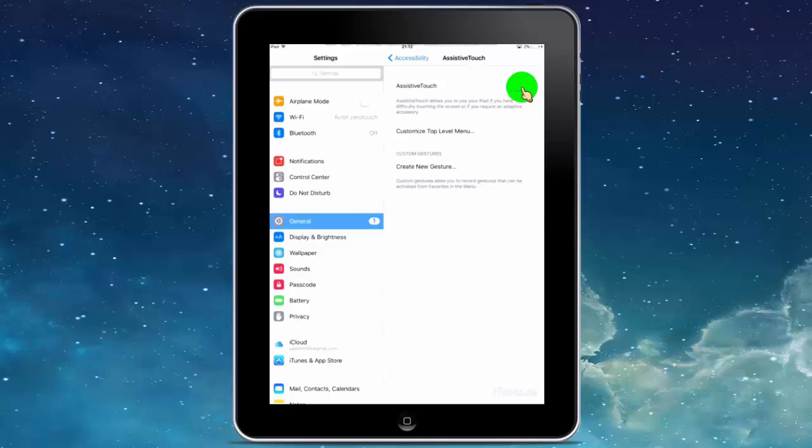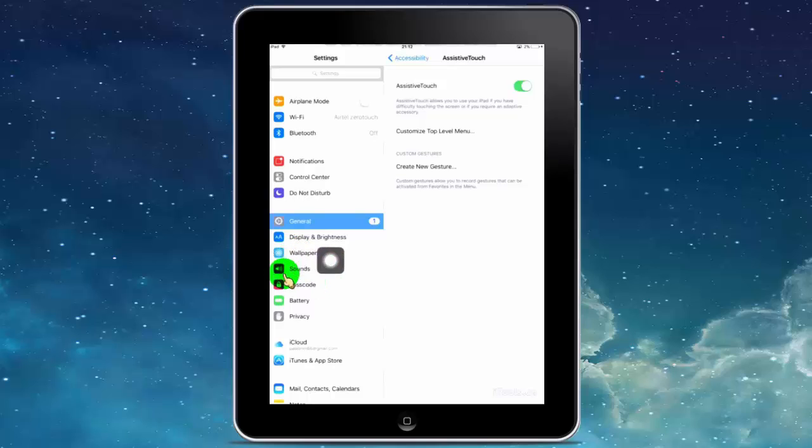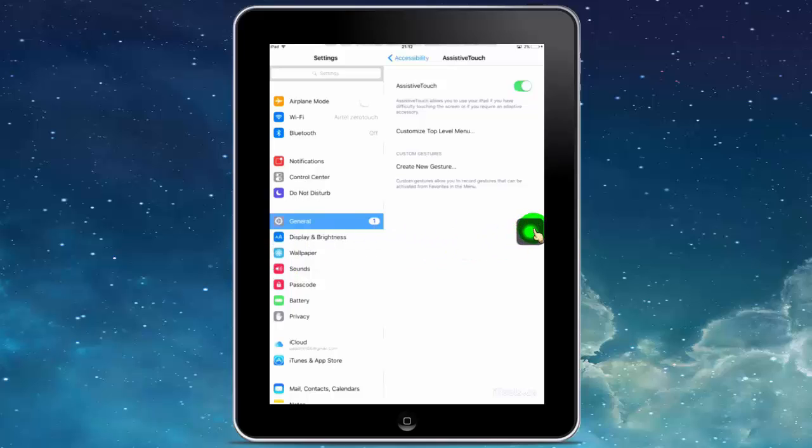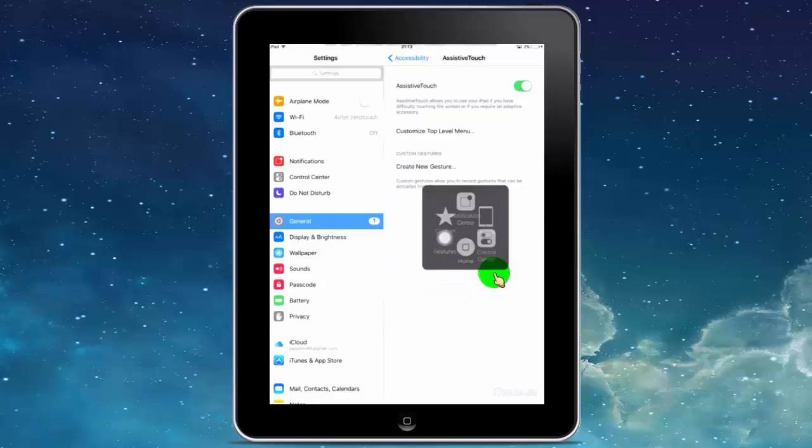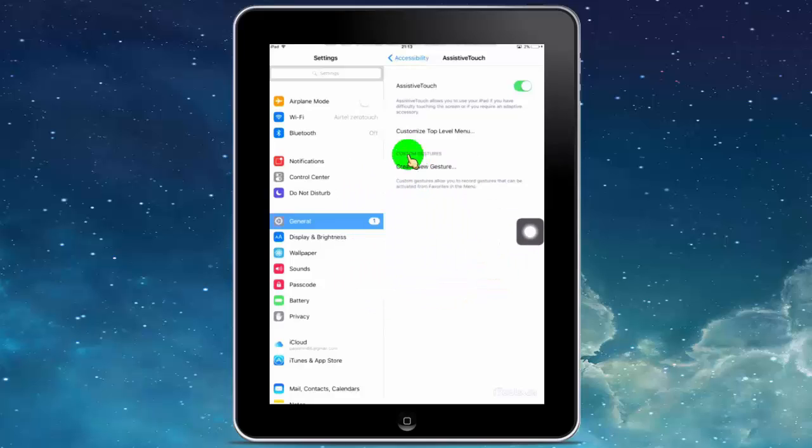Once you turn it on, the on-screen button appears on the iPad screen. You can add more shortcut tabs on this button by using the Customize Top Level Menu option.